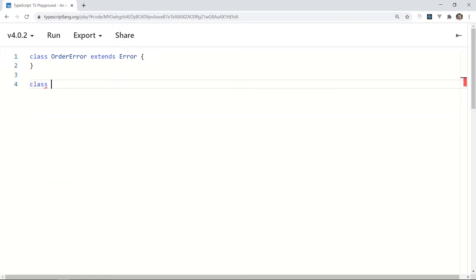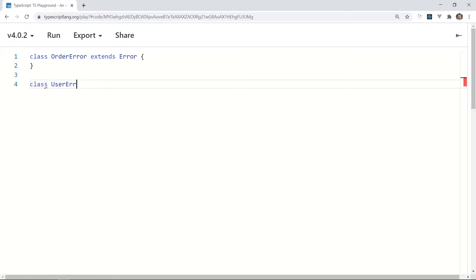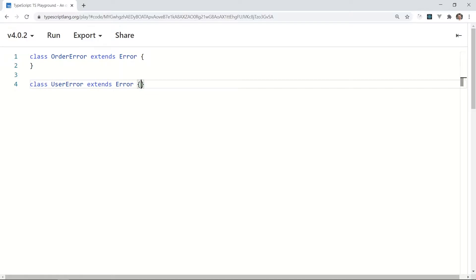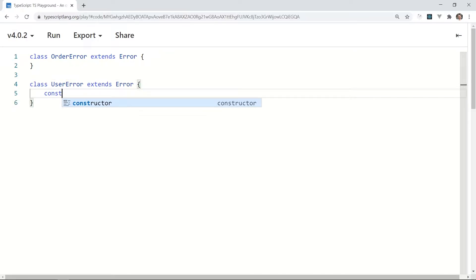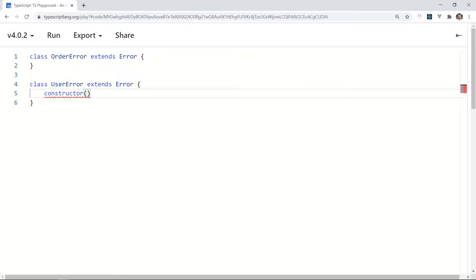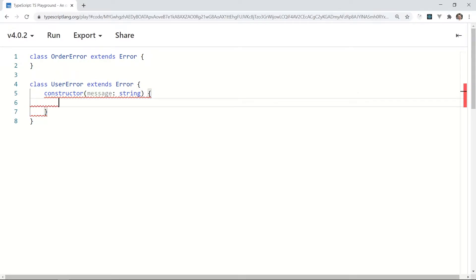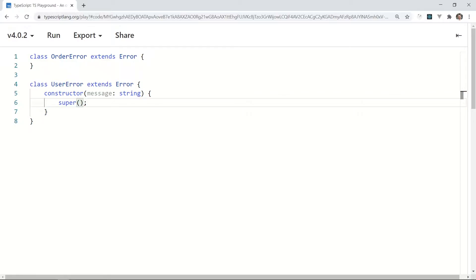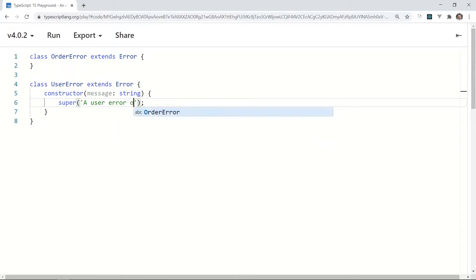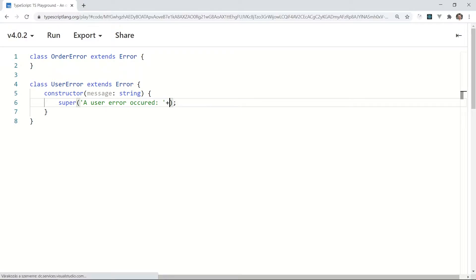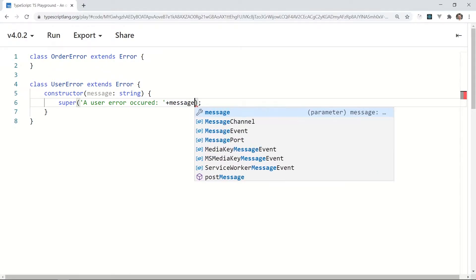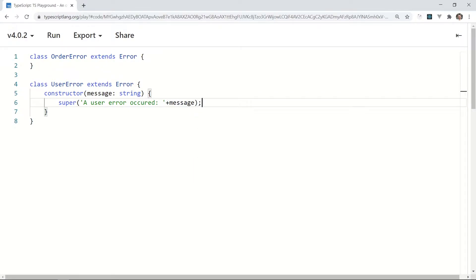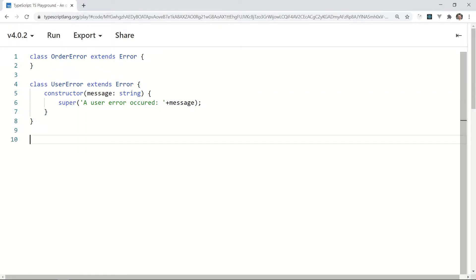Class UserError extends Error. Add a constructor with message string and call the parent's constructor with the custom message, 'a user error occurred', and the message. It's a good pattern to merge your custom parameter values with the built-in message parameter that comes from the Error class.